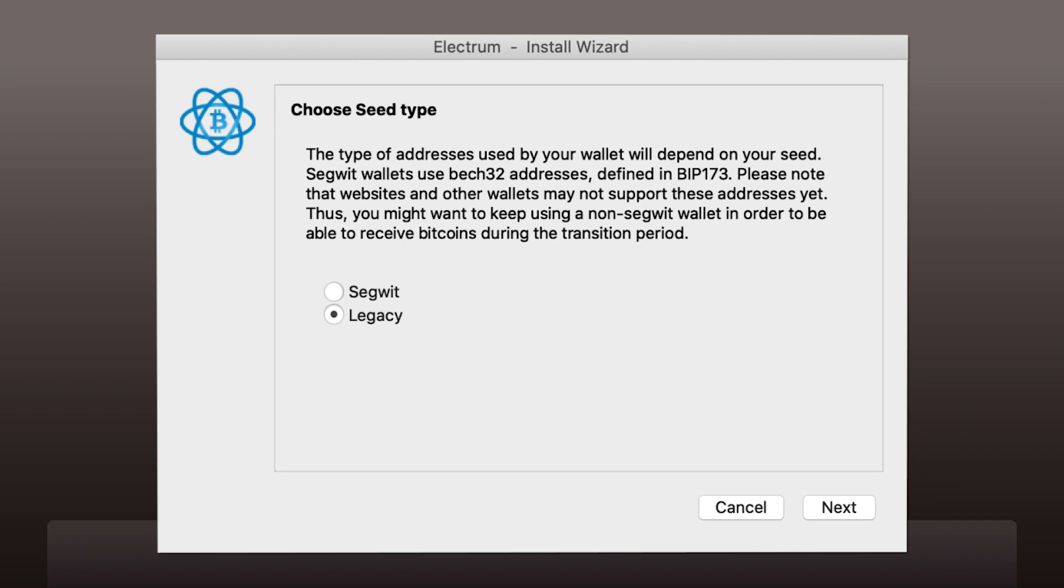It is related to the type of transaction you want to perform. Choose Legacy and you can be sure it's compatible with all the available exchange services.